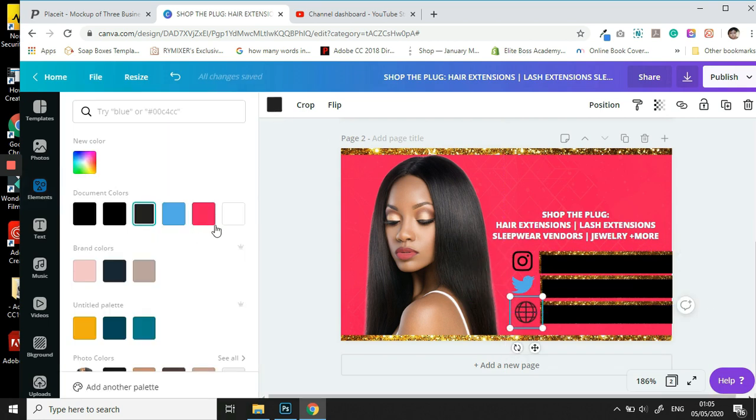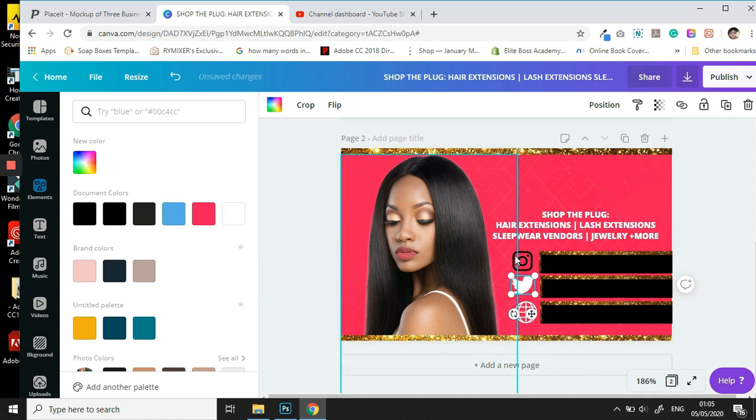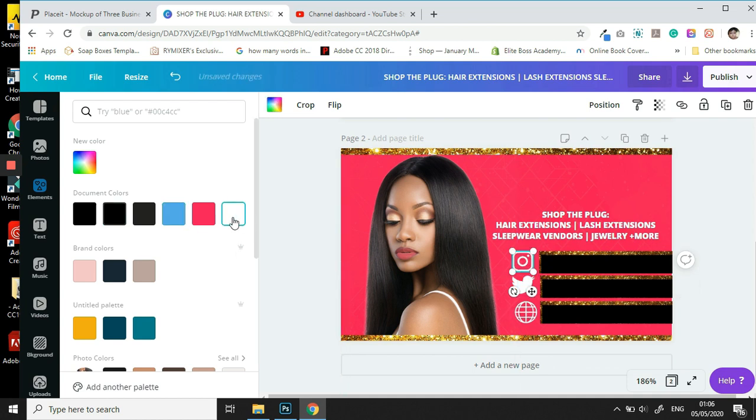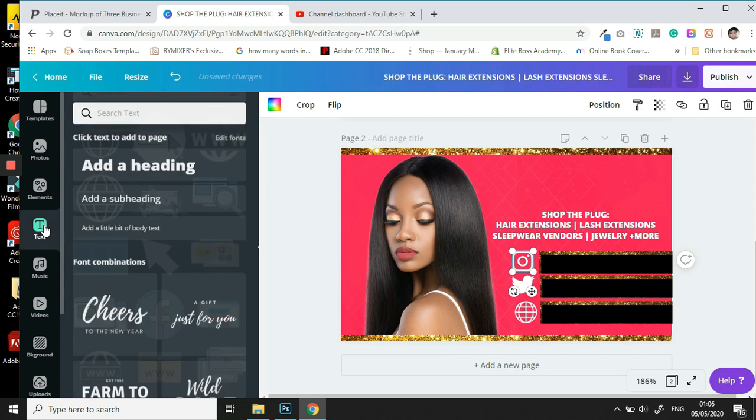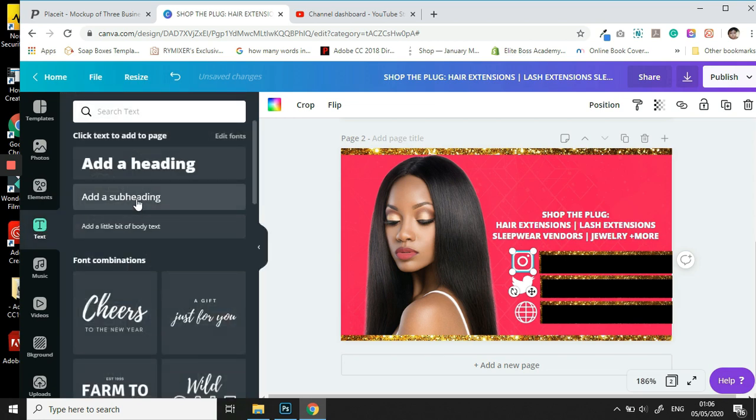For brand cohesion, I'm going to make everything the same color. We're going to use white, and then we're going to now add in our text.